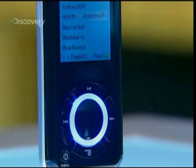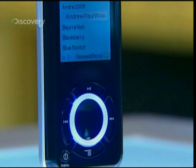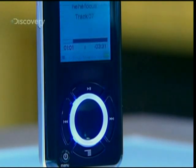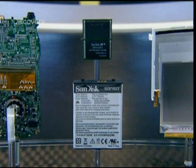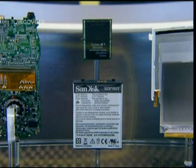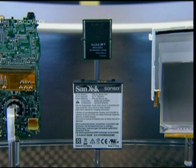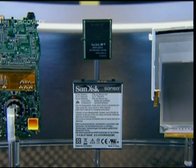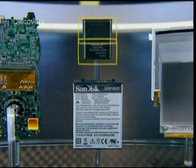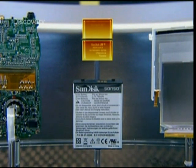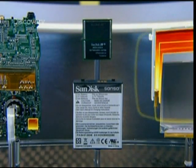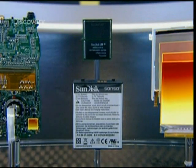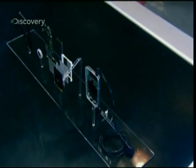For example, pressing on the control panel to choose a particular song produces a stream of ones and zeros. The sequence enters the microprocessor, where it's analysed and processed. Then, other sequences exit, perhaps as instructions to retrieve the song information from the flash memory, while another sequence makes a confirmation message appear on the screen.